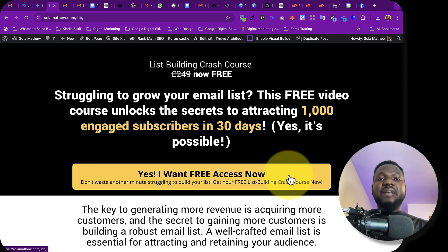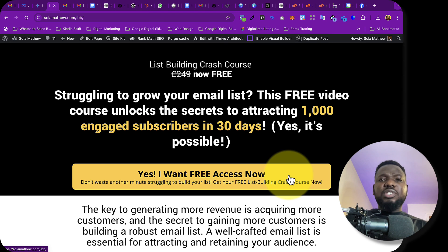Subscribe so you get notifications whenever I post videos like this. I look forward to seeing you on the other side — bye!